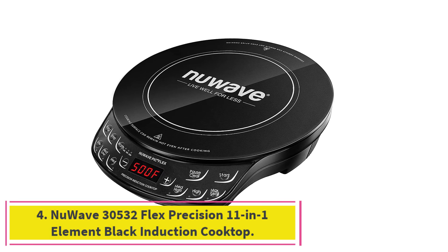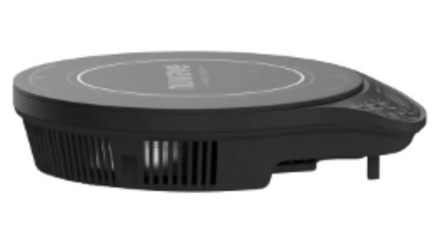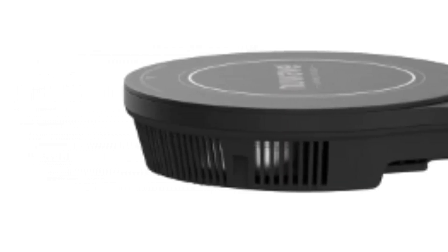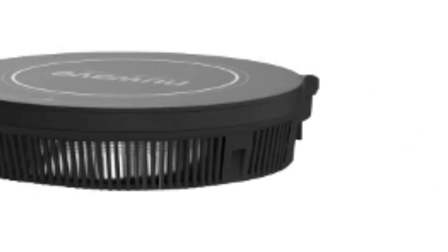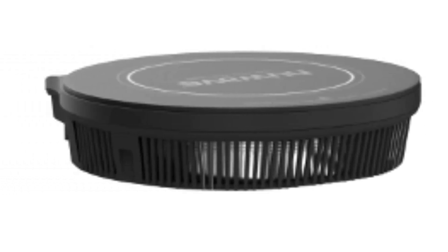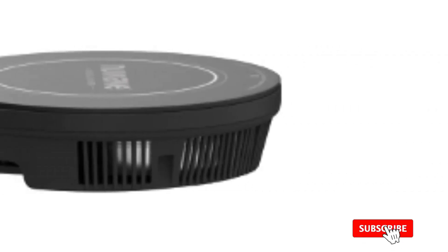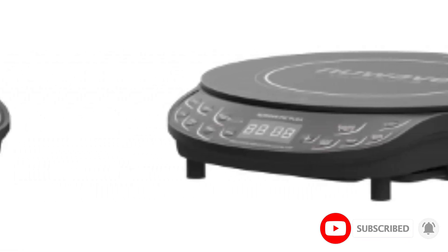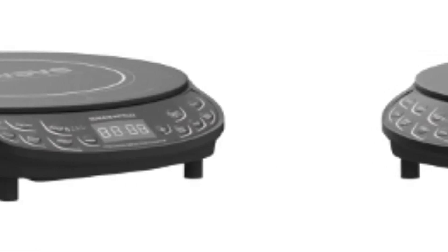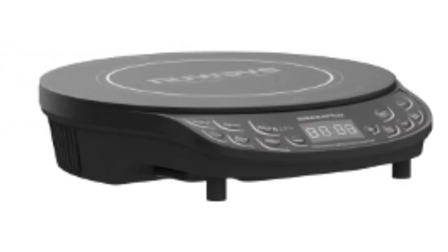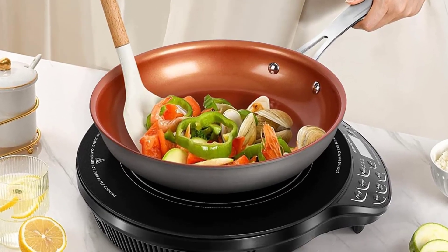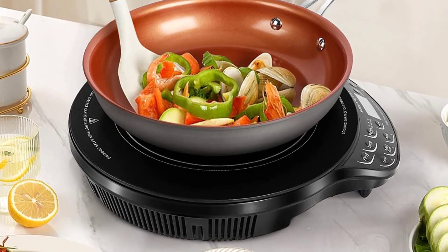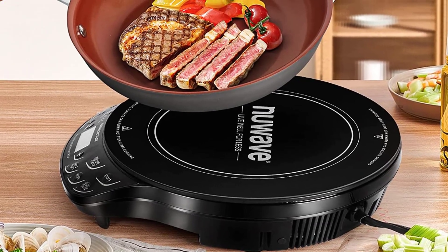NuWave 30532 Flex Precision 11-in-1 Element Black Induction Cooktop. A portable induction cooktop gives you the option of preparing and heating foods quickly no matter where you are. The NuWave Flex Precision is our recommendation for an induction cooktop that needs no installation. Instead, you plug this single element option into a standard outlet. It's great for use in RVs, apartments, tiny homes, or any kitchen that could use an additional element for cooking tasks. A portable induction burner provides an extension of your kitchen. You can also take it with you or move it around for entertaining.